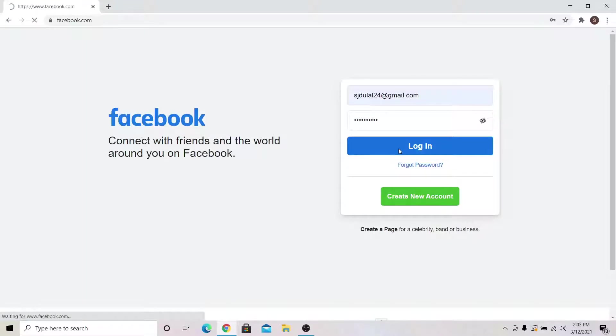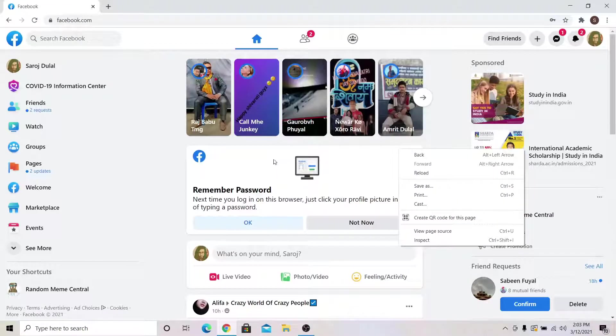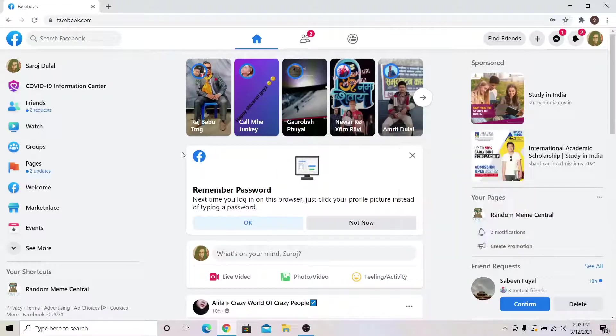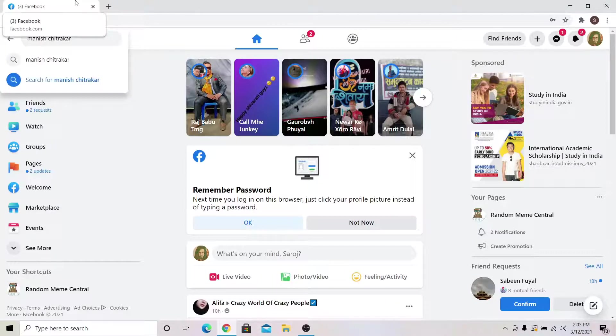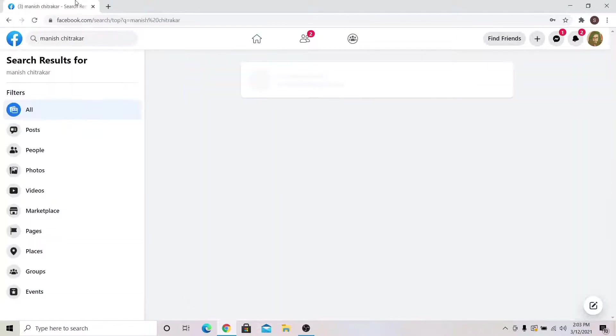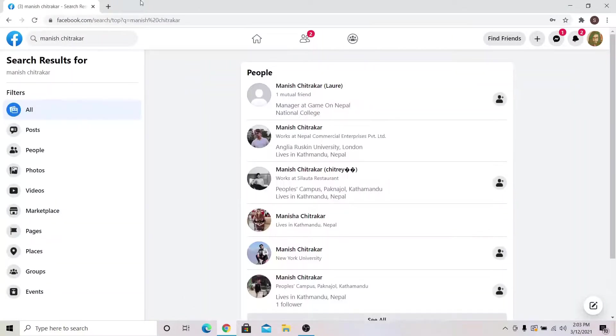Once you're inside your account, you will find the search bar at the top left corner. You can type in name of person, place or an item that you want to search for.